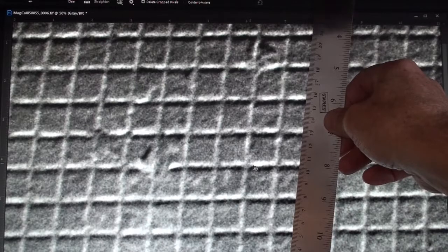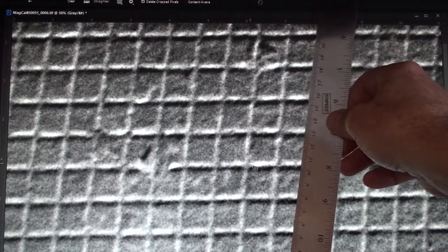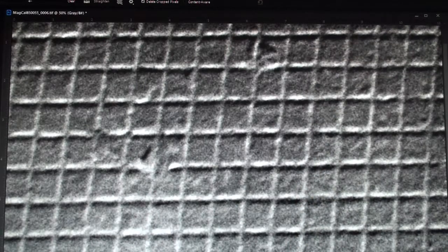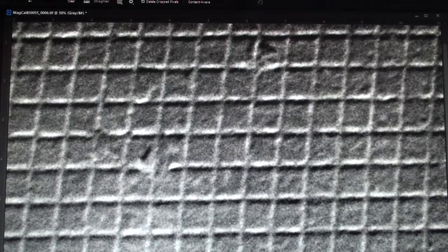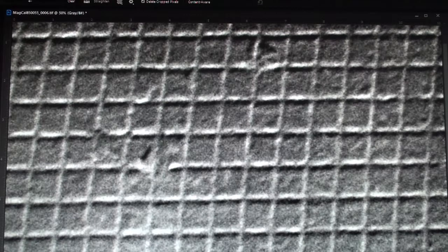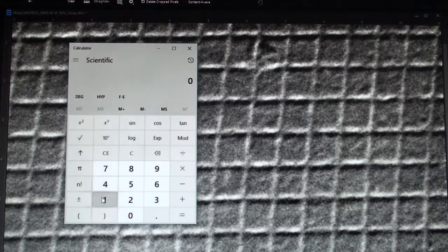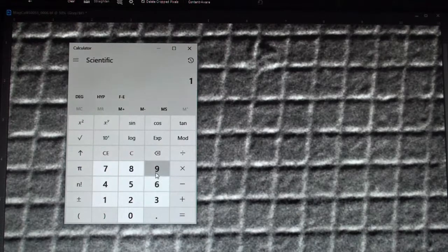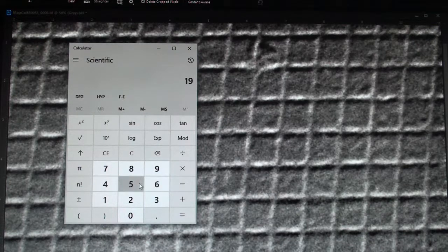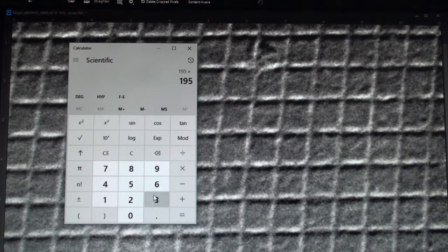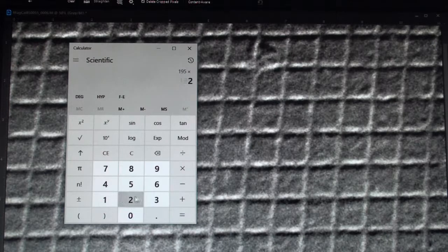And as I measure that, I end up with 195 millimeters. So just like in my horizontal calculations, I'm going to put in my distance that I measured, 195 millimeters,